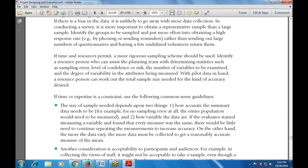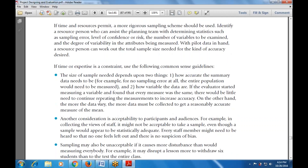The following guidelines should be used when time and resources are limited. The size of the sample needed depends upon two things: first, how accurate the summary data needs to be — for example, for no sampling error at all, the entire population would need to be measured.